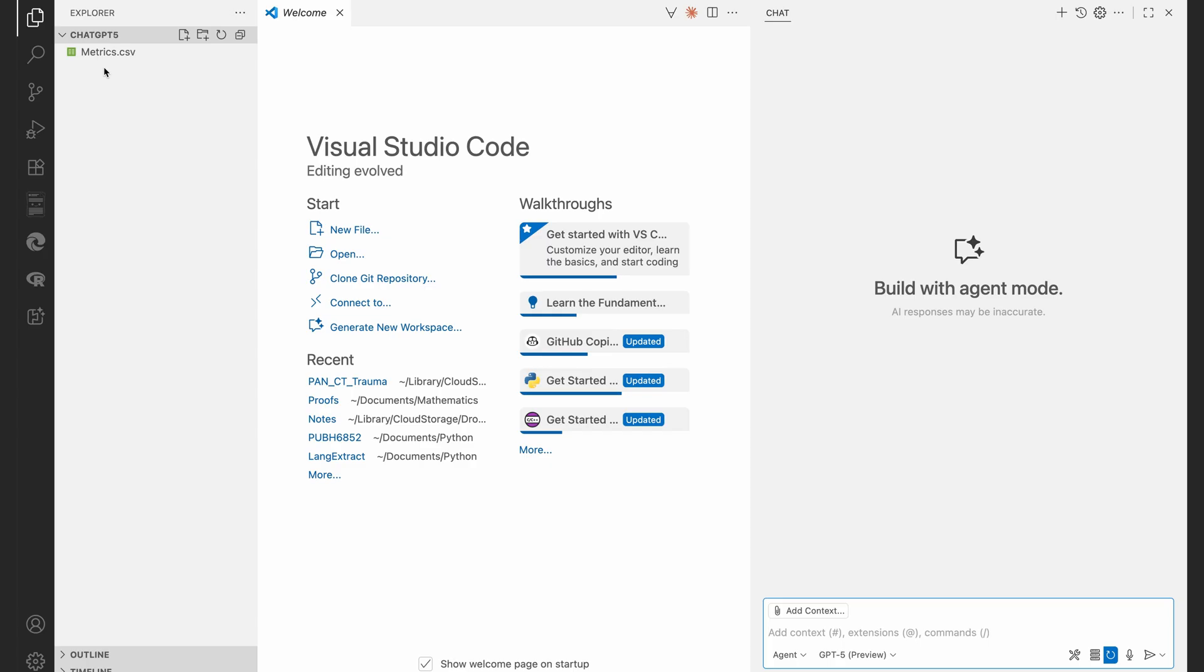Comma separated values data file contains the data that I want the agent to analyze. So what I'm going to do immediately is just click on a new file and let's call it ChatGPT5_testing.ipynb, a python notebook.